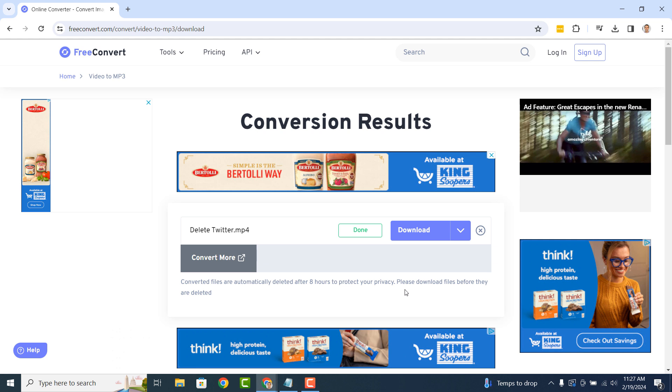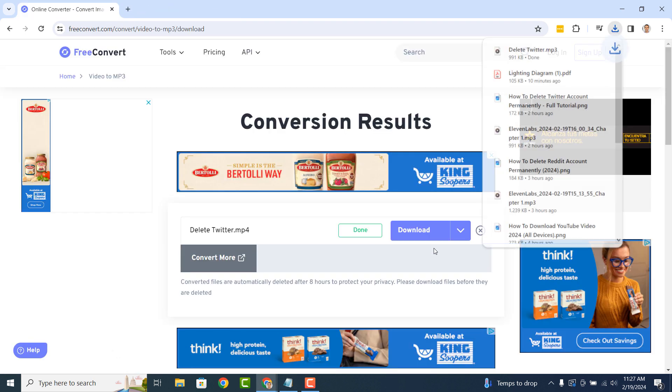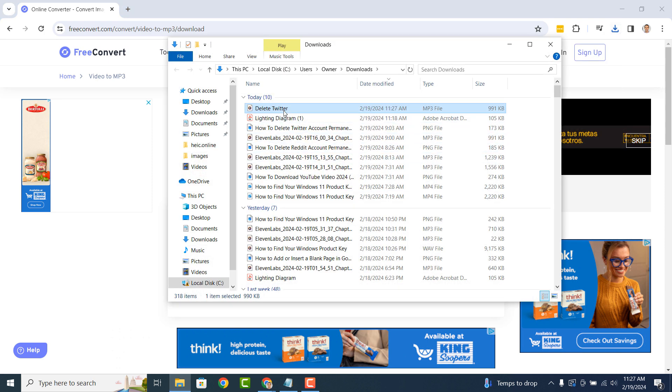Now that the conversion has completed, you can download the MP3 file by clicking on the Download button, and then the Save to Device option. Your MP3 file will now be downloaded to your Downloads folder.